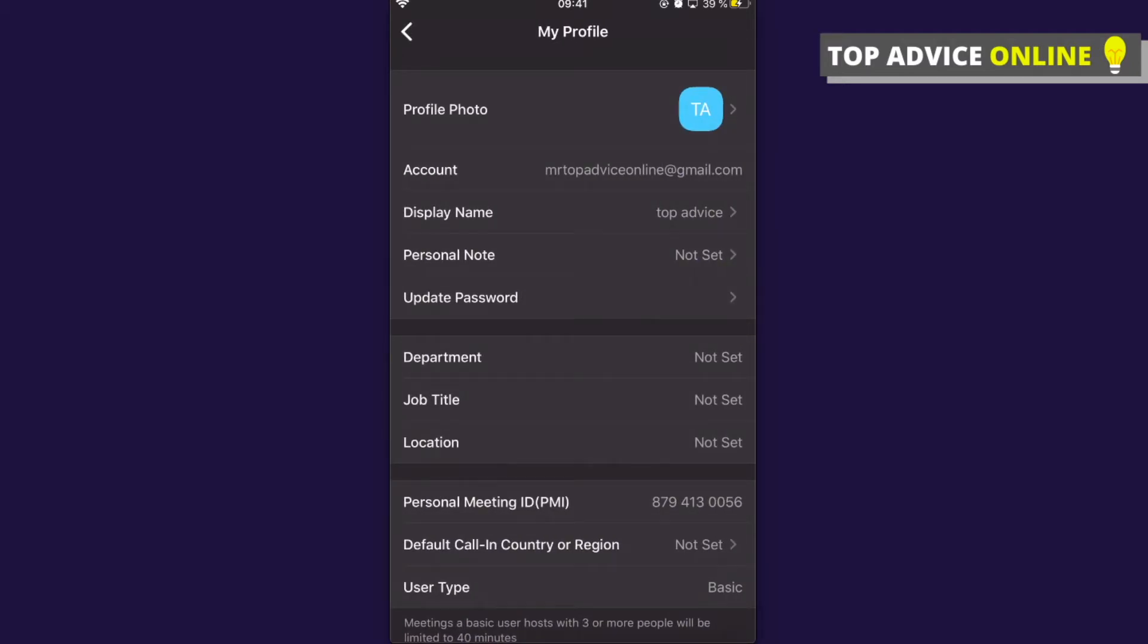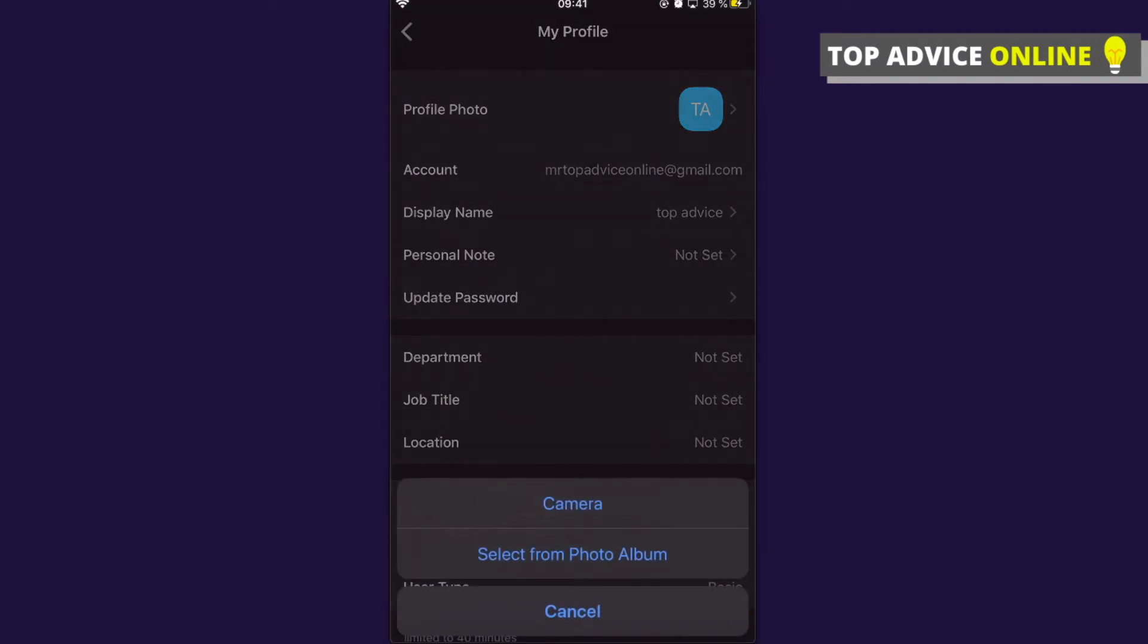You need to press on that, and you have two options. You can basically take a photo right now with your camera, or you can select a photo from your photo album. So I will do it with the camera. Press on the camera.